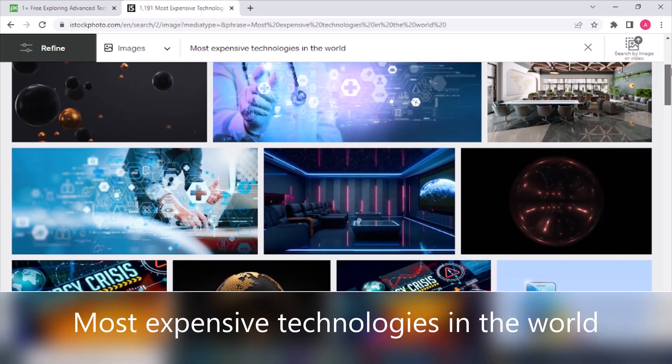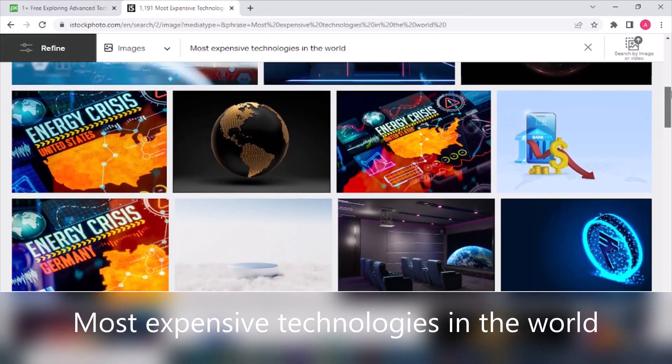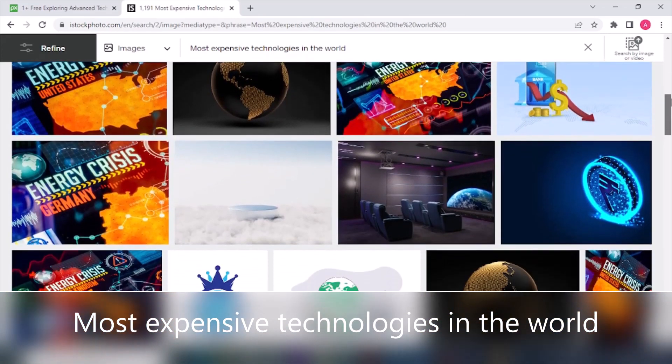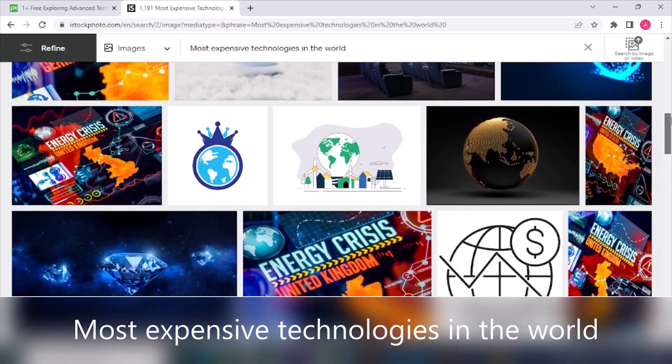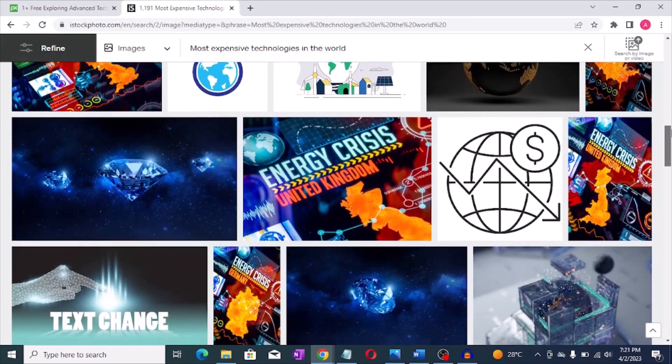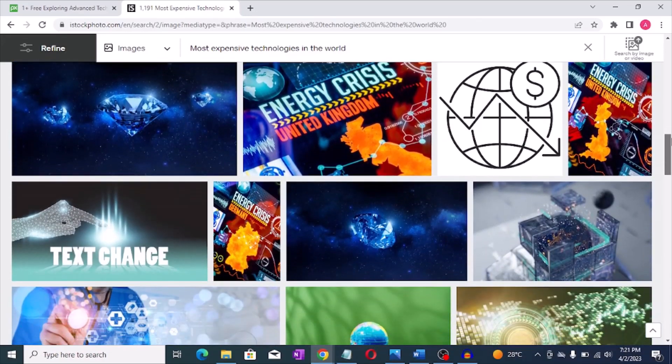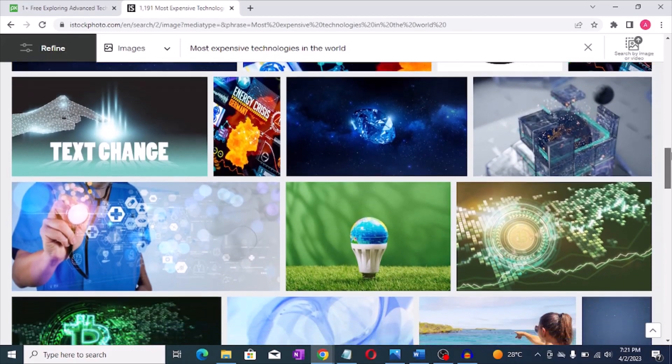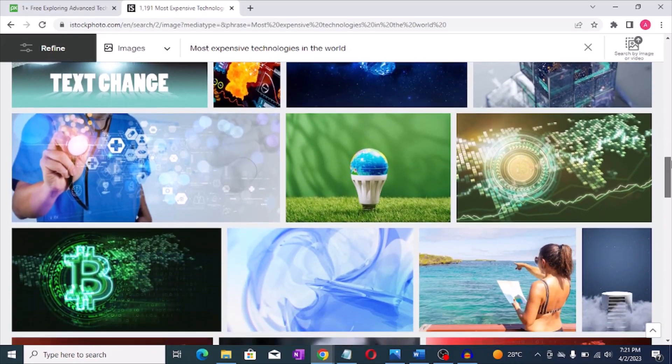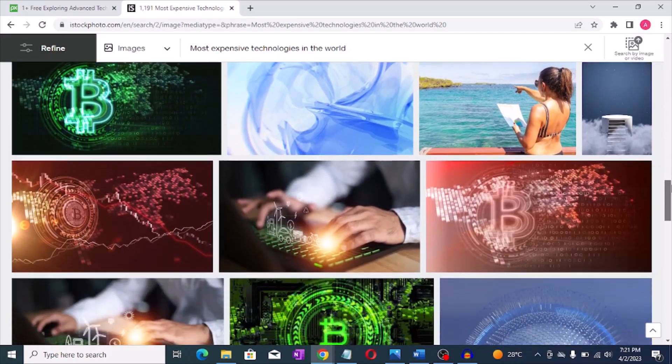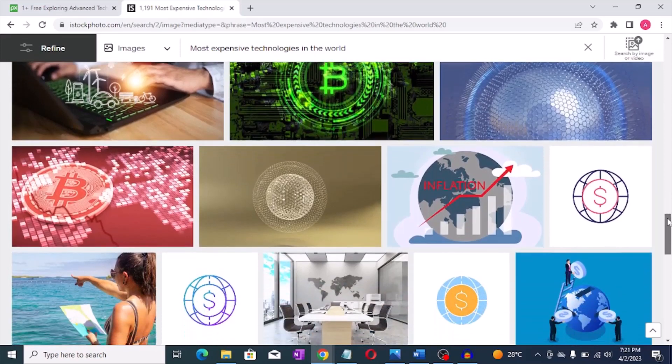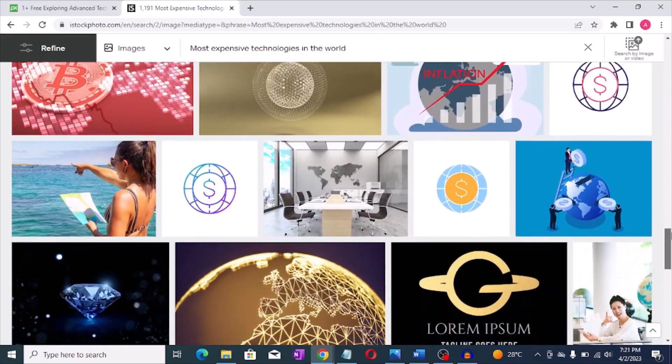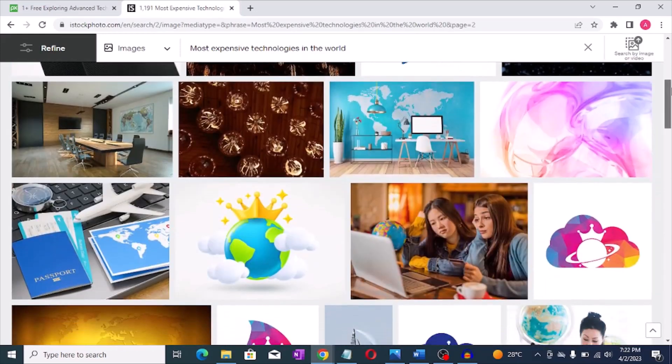The most expensive technologies in the world. There are many expensive technologies in the world and the cost can vary greatly depending on the specific technology and its intended use. Here are some examples of some of the most expensive technologies in the world.